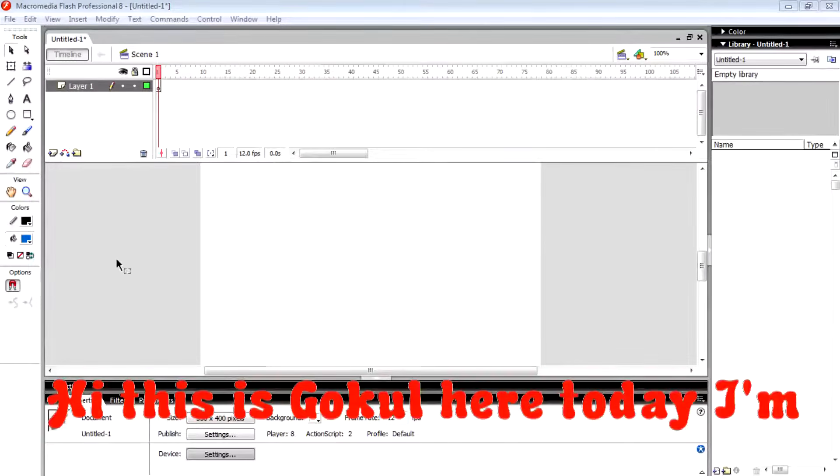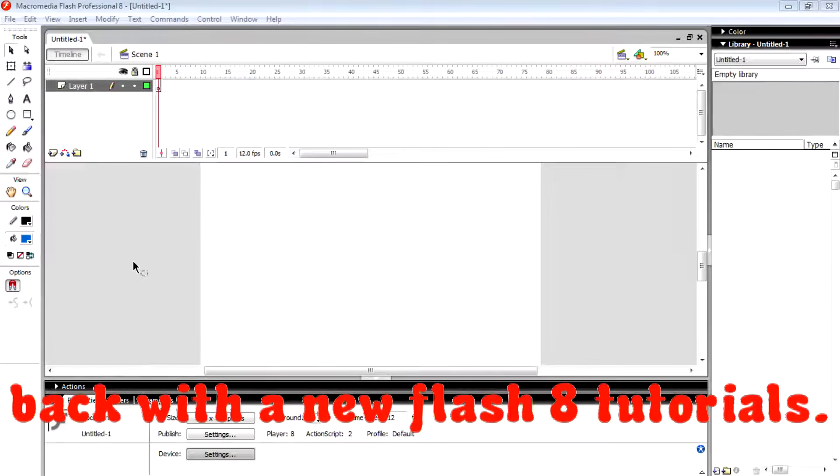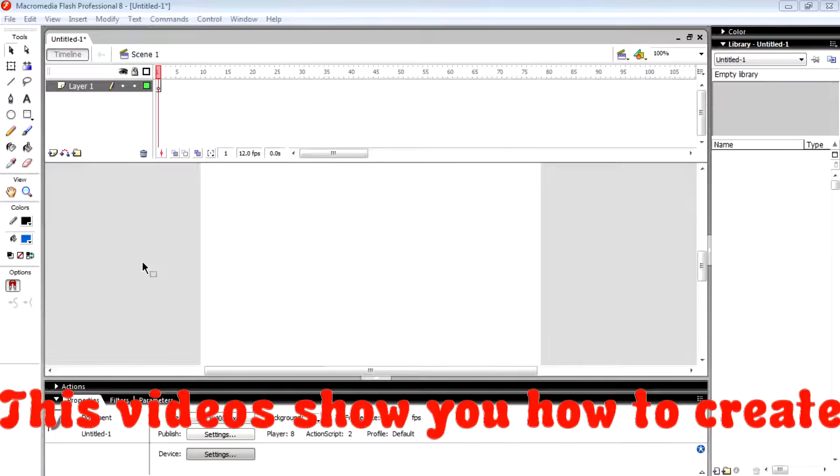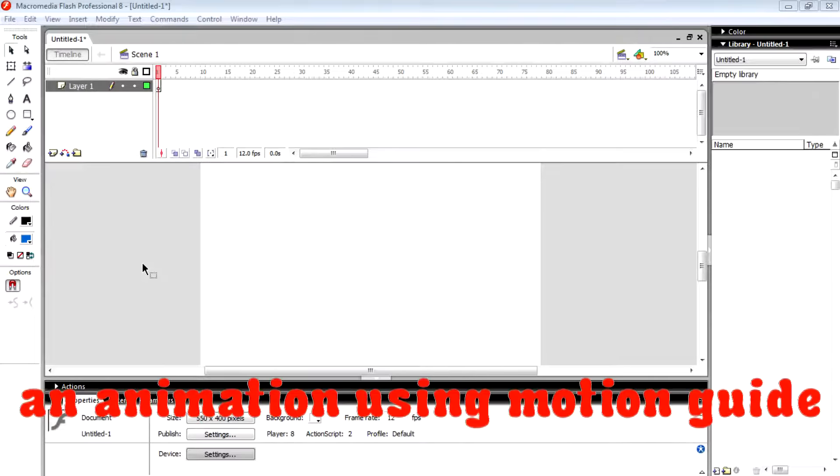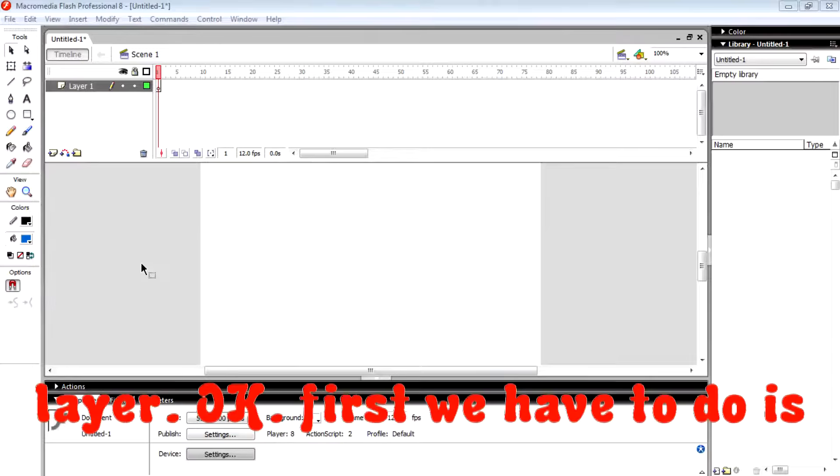Hi, this is Goggle here. Today I am back with a new Flash tutorial. This video shows you how to create an animation using motion guide layer.